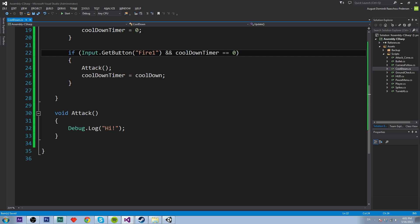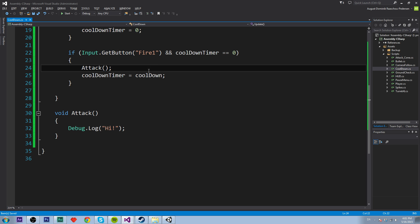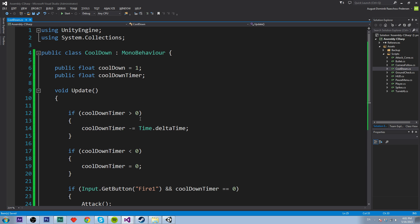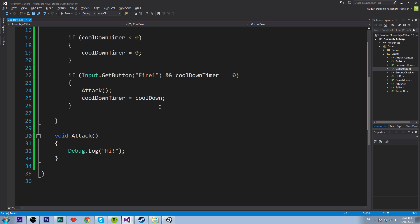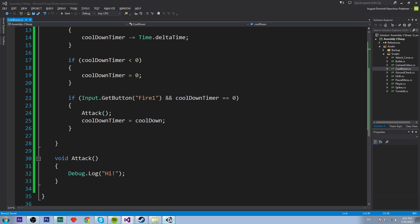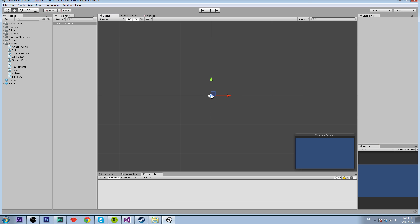So when we press the left button and the cooldown timer is equal to zero, we want to attack. And then we want to set the cooldown timer equals to cooldown. So let's get into unity and try it out.